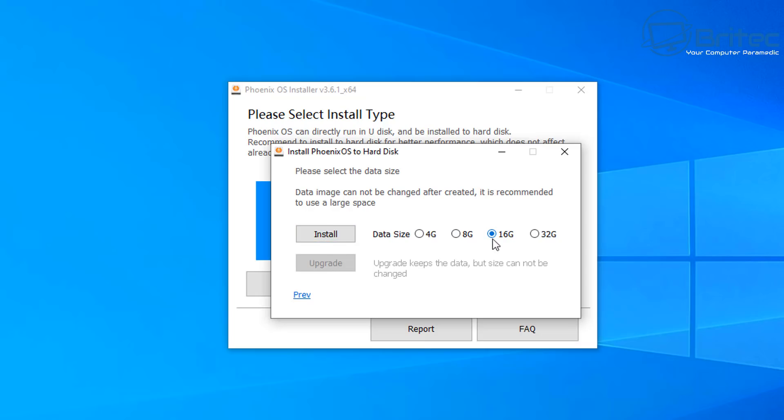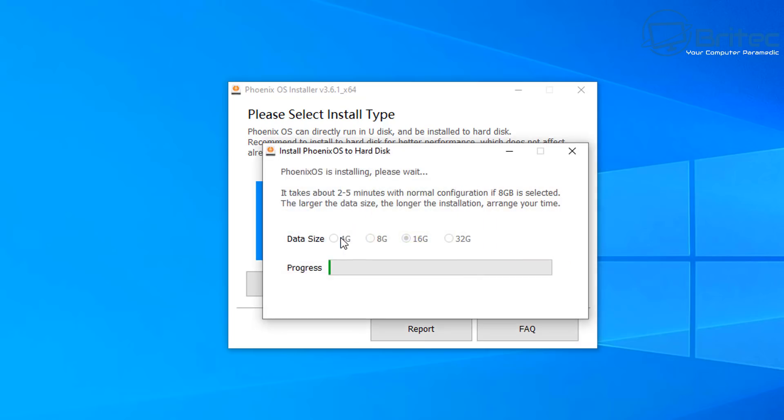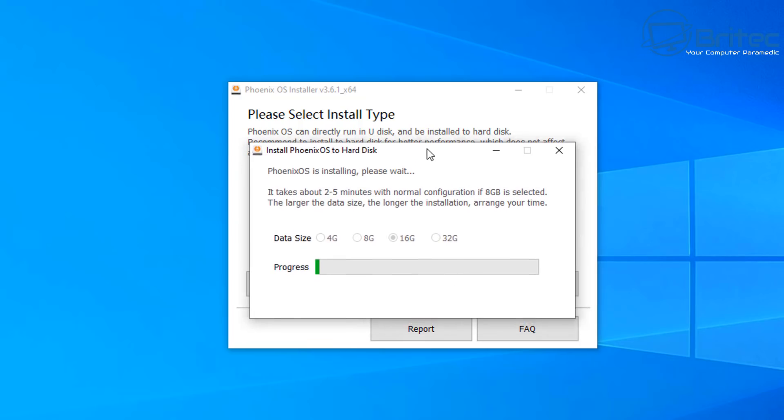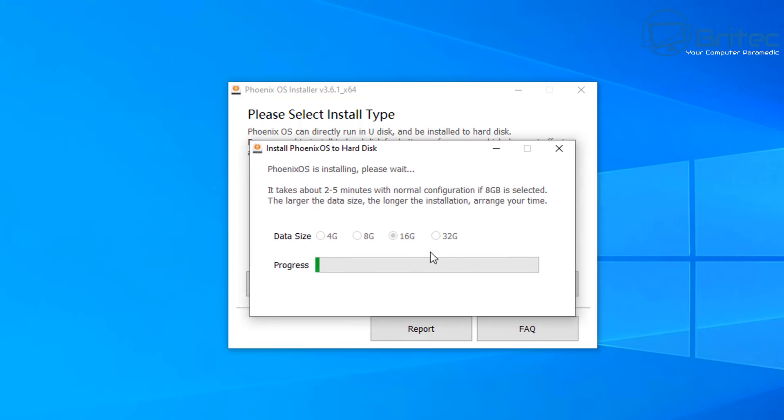You can just choose whatever storage size you want. Click install, and this does take a fair bit of time, so be patient. Just let it do its thing. I'll speed this process up, but it does take quite a while, so just let it go ahead and do that. Make sure you've got enough storage space on your drive before we continue, because if you haven't, then you're going to run into problems.